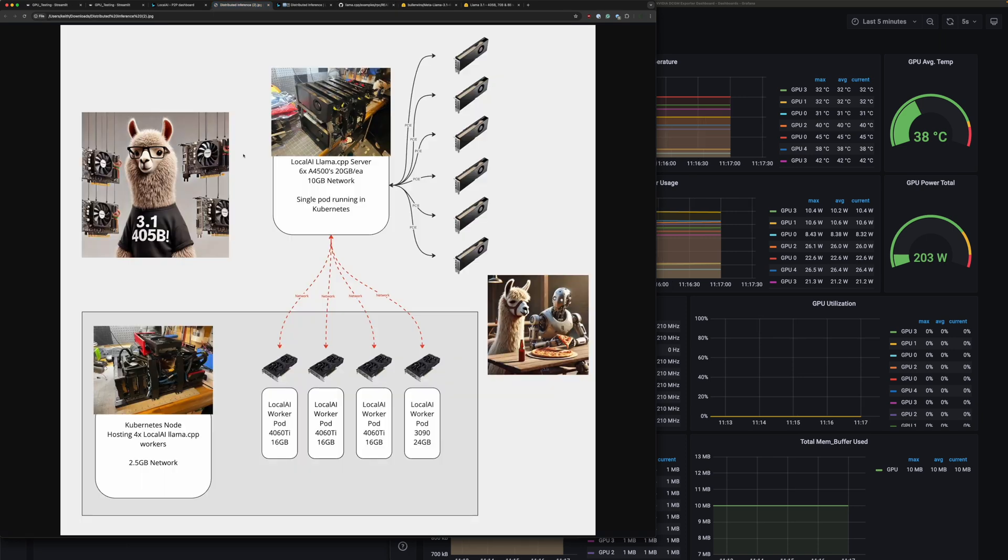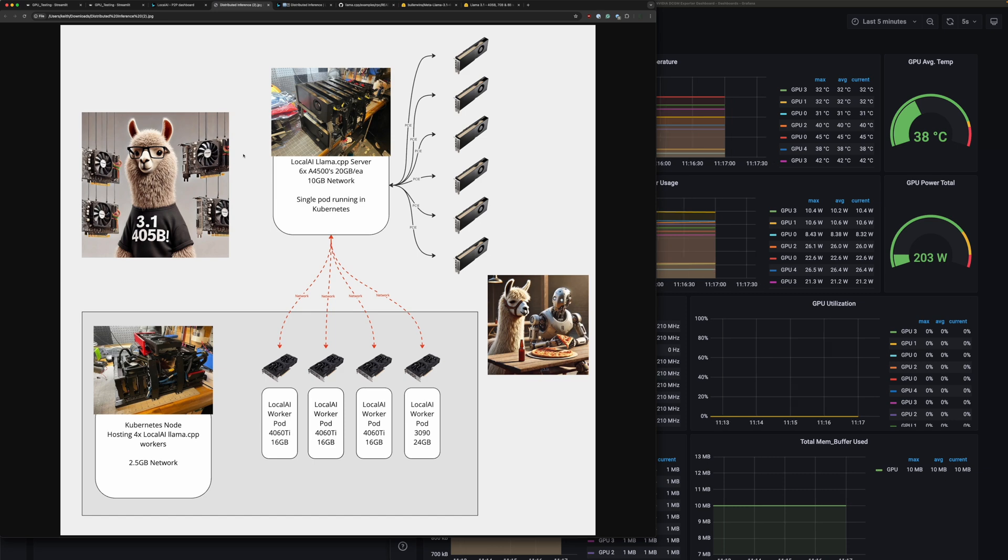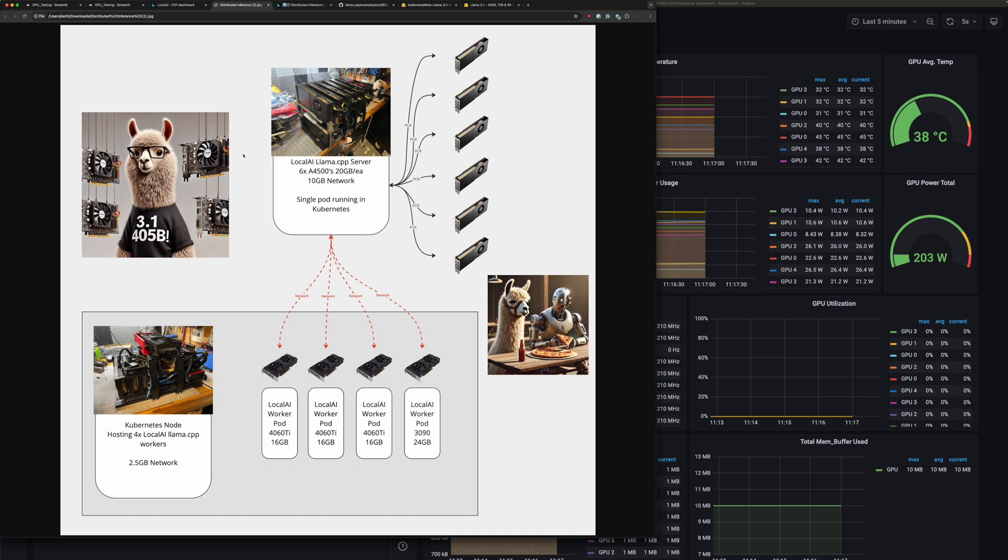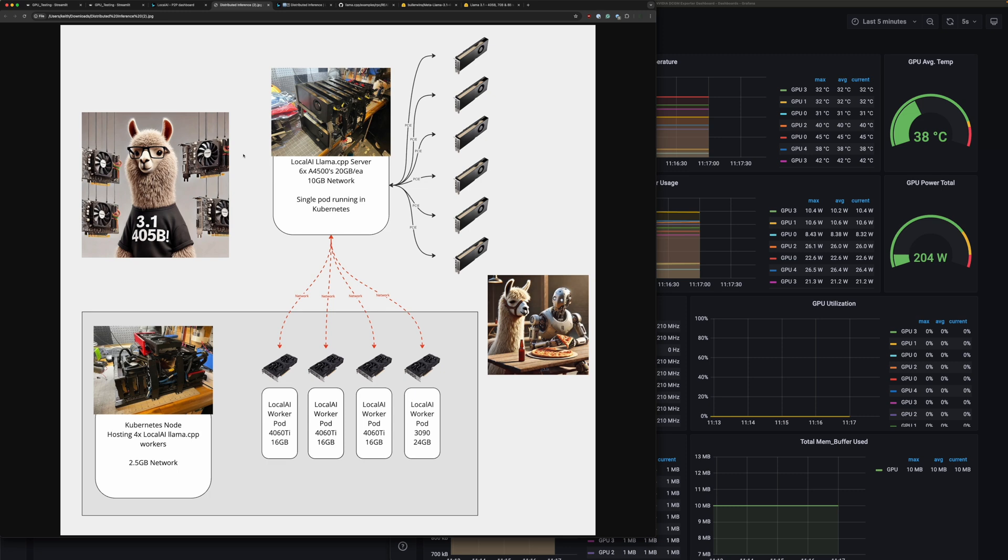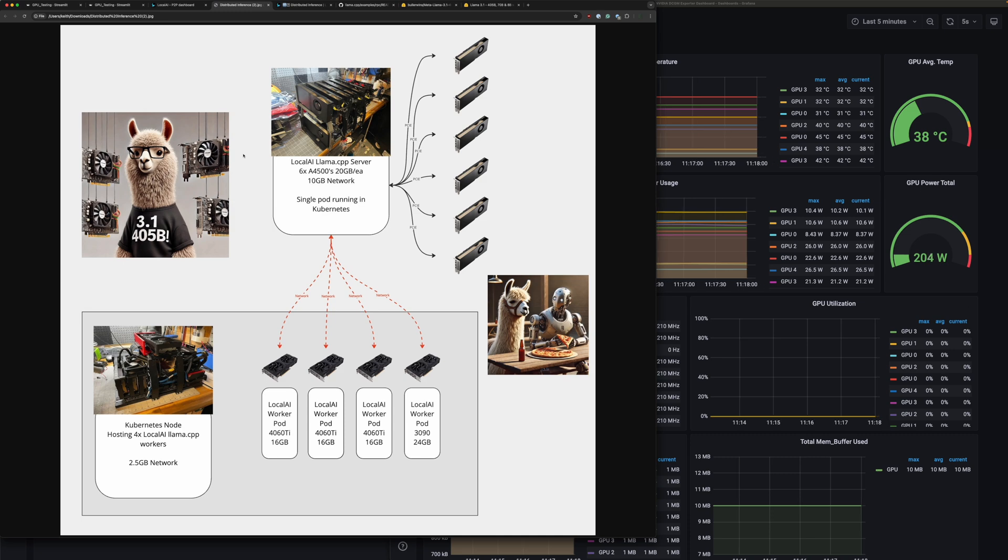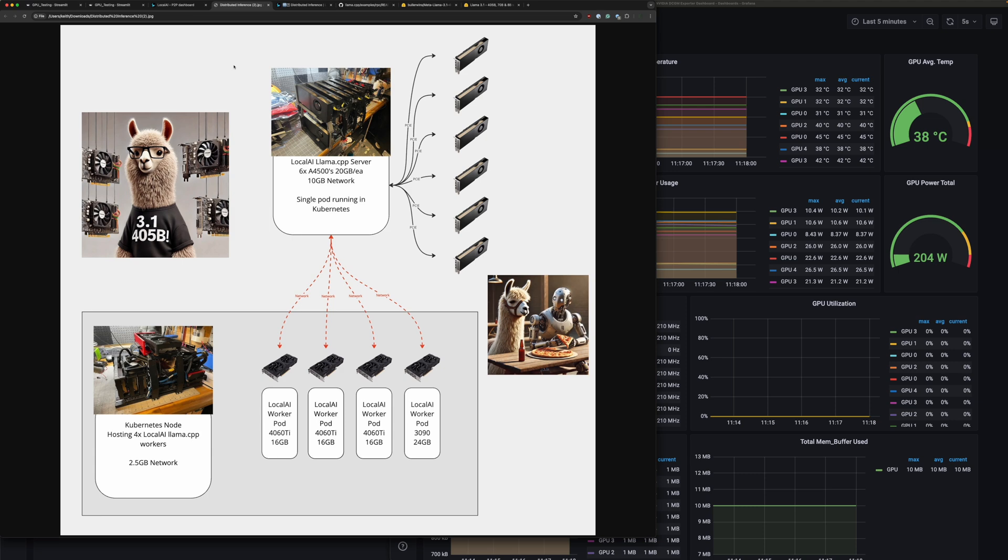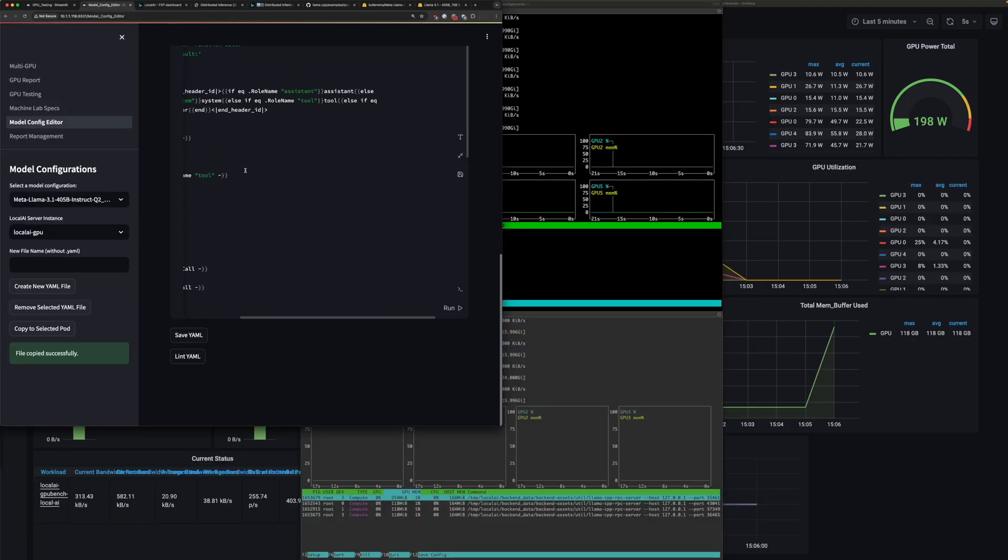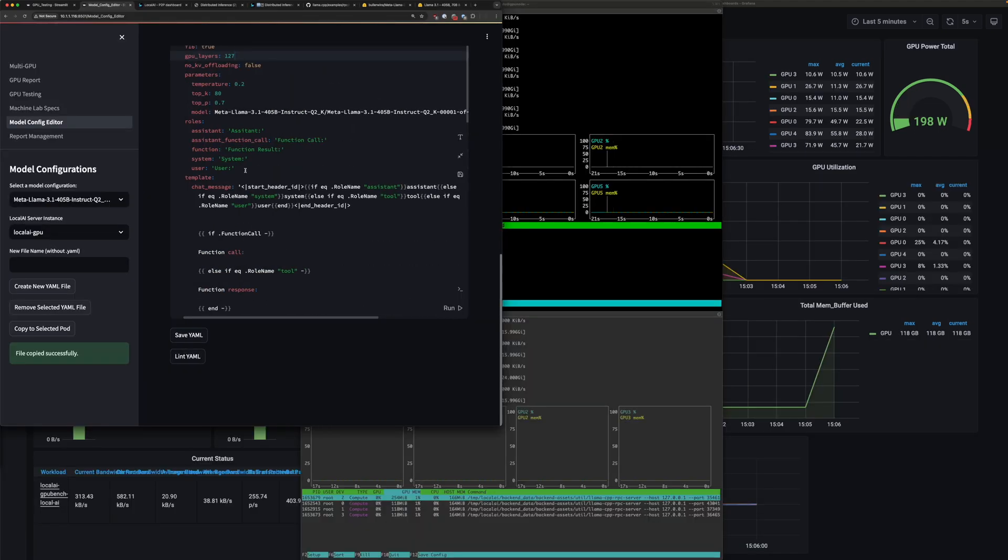To give you a much better picture of what we're looking at today: my main node has six A4500s at 20 gigabytes each. These are directly connected via PCIe. It has 10 gigabit networking and is basically running as a single pod inside Kubernetes that has all six of those GPUs accessible by it. My other Kubernetes node we are splitting into what we're considering four workers, and each of those workers has one GPU. Three of them have 4060 Ti 16 gigs and then there's one 3090 24 gigabyte thrown into the mix. This will be based over a 2.5 gigabit network.